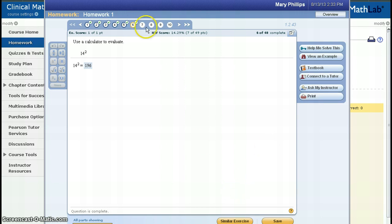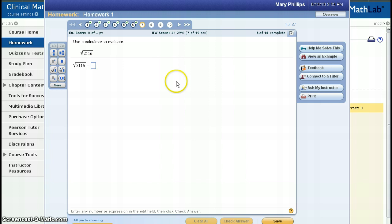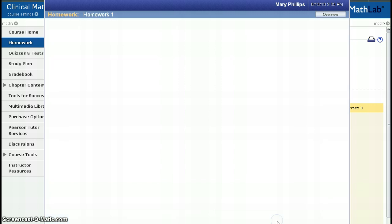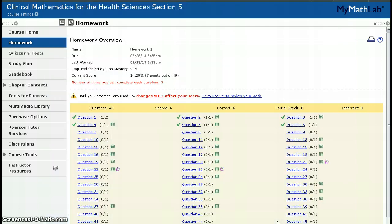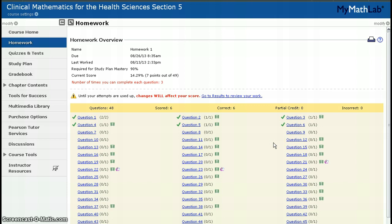Of course, if you know how to do the problem, you can simply do the problem and move on to the next question. When you've done as many problems as you have time for or completed the assignment, click Save. And now you see that I have some more green checkmarks out here in my homework.